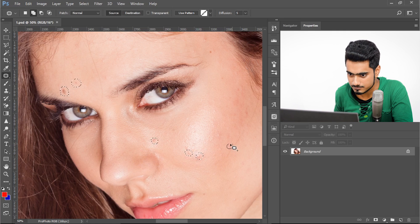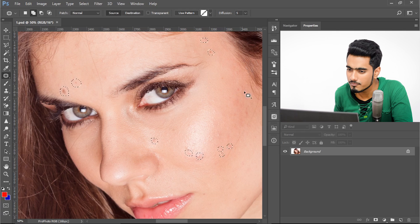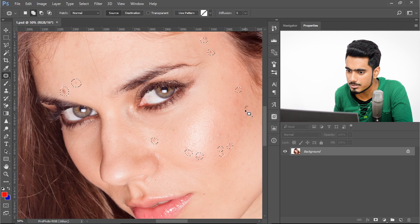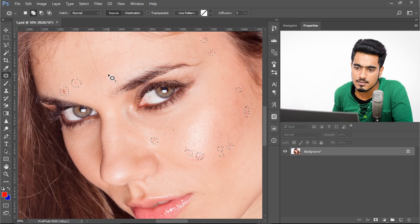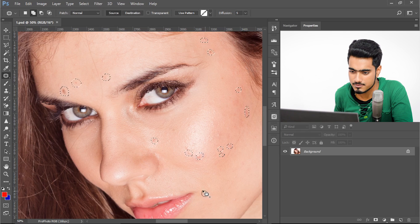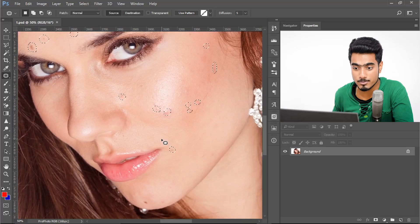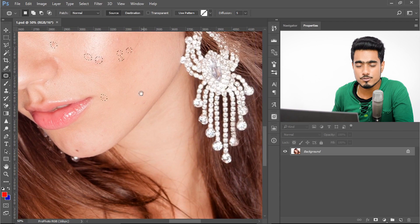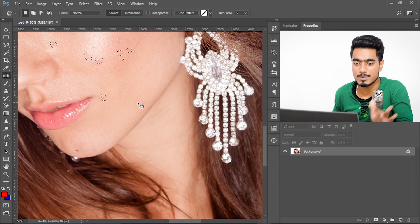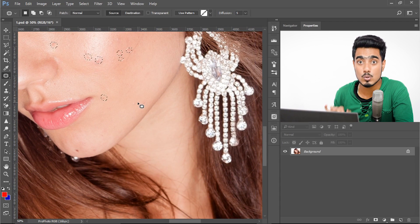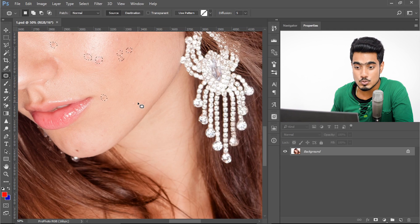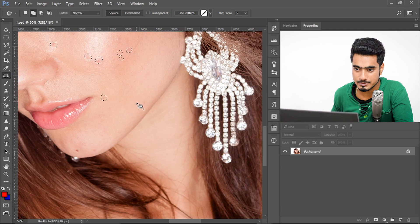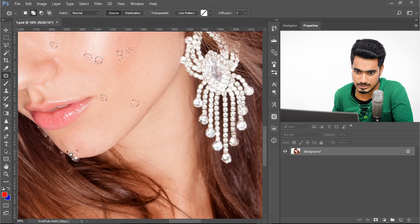Alright, a little bit here, a little bit here, a little bit here. To move the view, press and hold the spacebar — watch the cursor change — then drag to move to the location you want, then release the spacebar. Don't forget to keep holding Shift to keep the icon as a plus and select more blemishes.